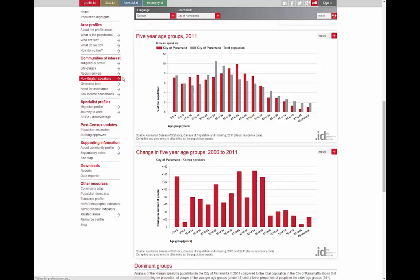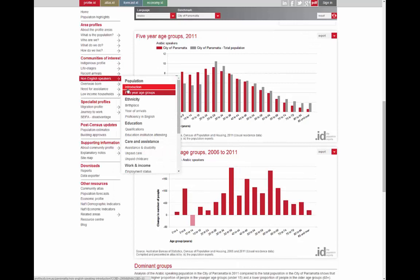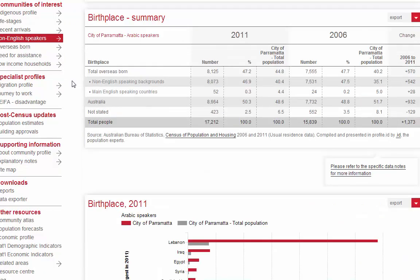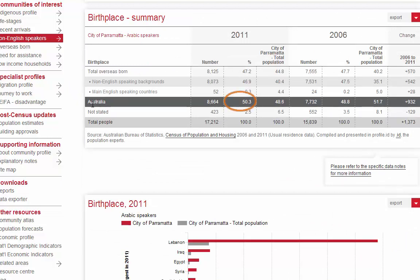Sticking with Arabic speakers, if we switch over to birthplace, we can see the countries Arabic speakers come from. A large number were born in Lebanon, with other Middle Eastern countries such as Iraq, Saudi Arabia and Egypt represented. But the most interesting finding is that over 50% of Arabic speakers in Parramatta were born in Australia, which is actually higher than the percentage of the total population of Parramatta born in Australia. So these are not all new migrants, but many are at least second generation and possibly third generation migrants.